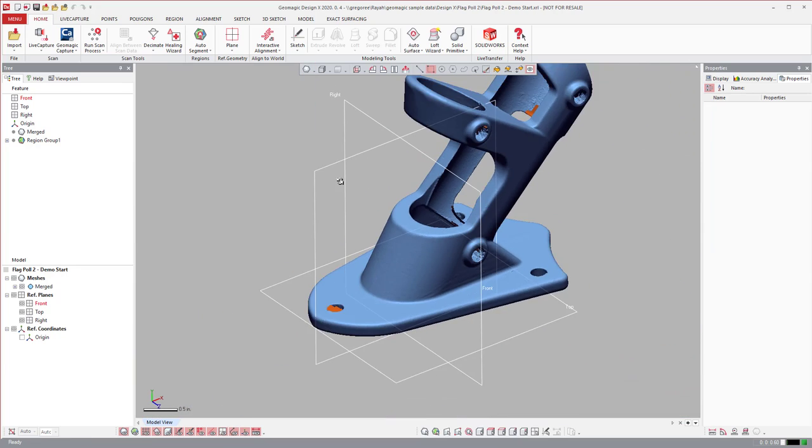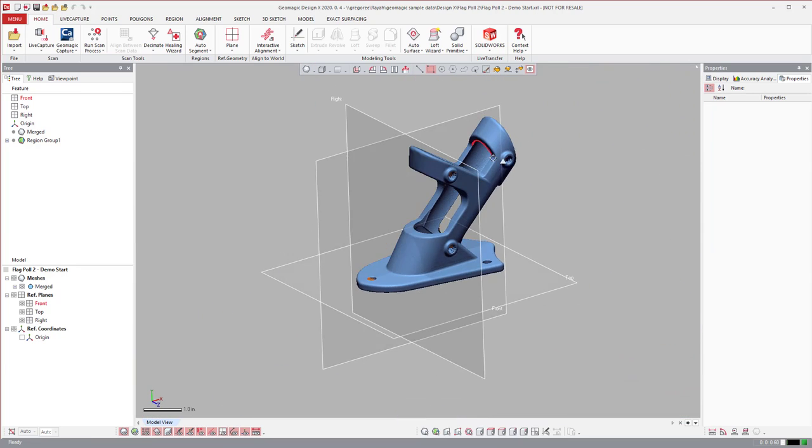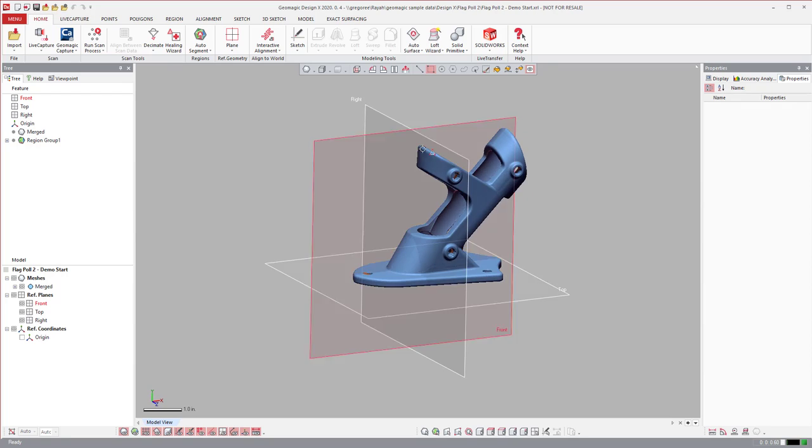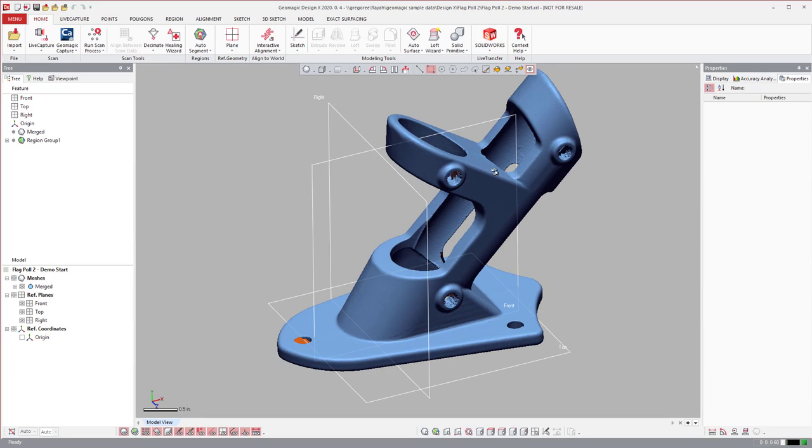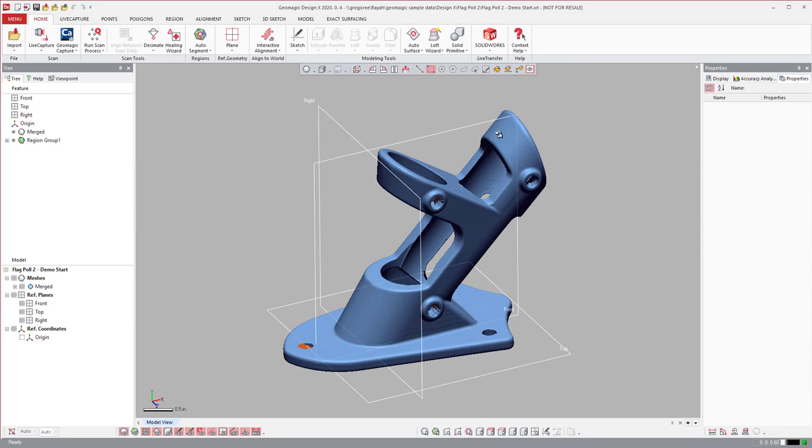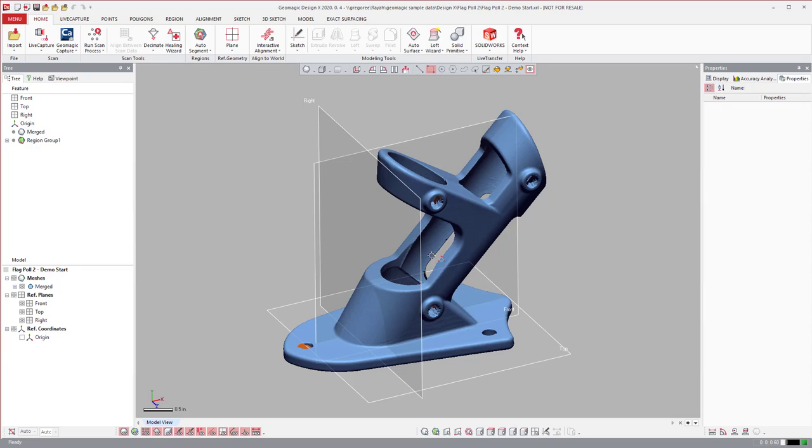We created DesignX which is essentially a basic CAD software to extract the CAD model information from the scan data and get it over into the CAD platform where most of the design and manufacturing takes place, where you can make your drawings, your assemblies, even some CAM packages go from there.